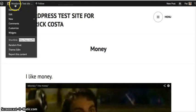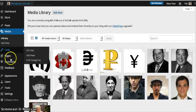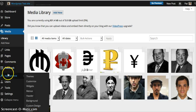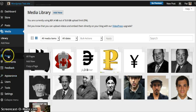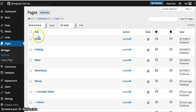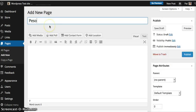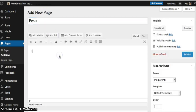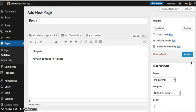The same thing happens as well adding pages. So we go to pages, we're going to create a new one. I'm going to add new, so I like pesos, they can be found in Mexico. I don't have a featured image for pesos so I'll just go ahead and publish.